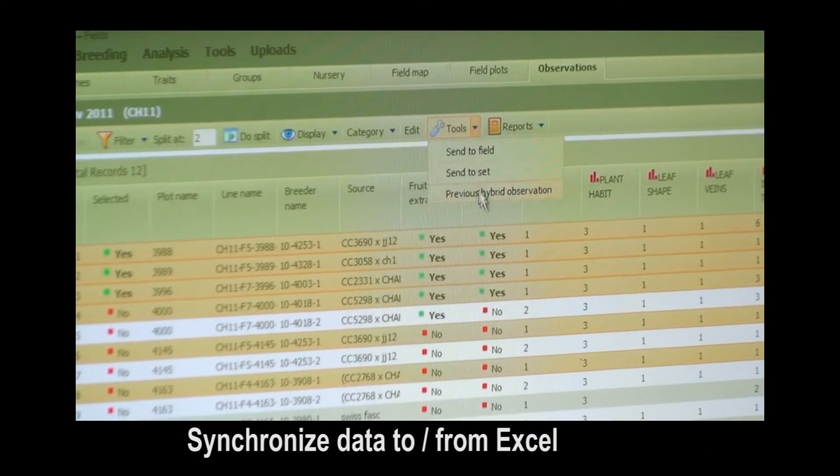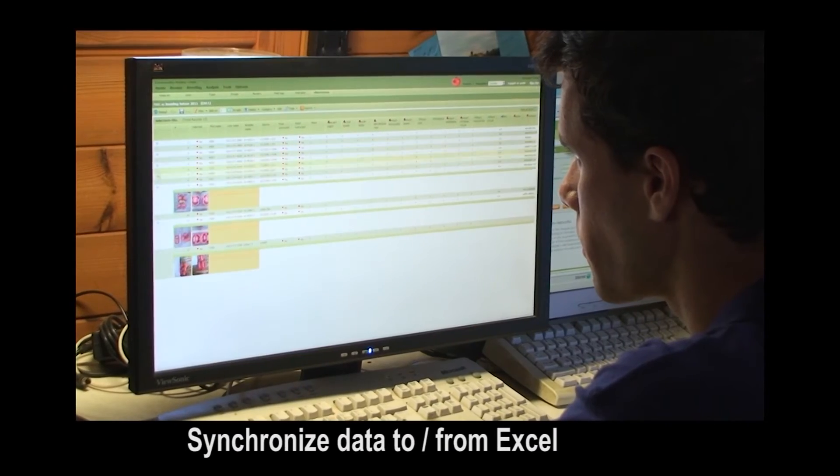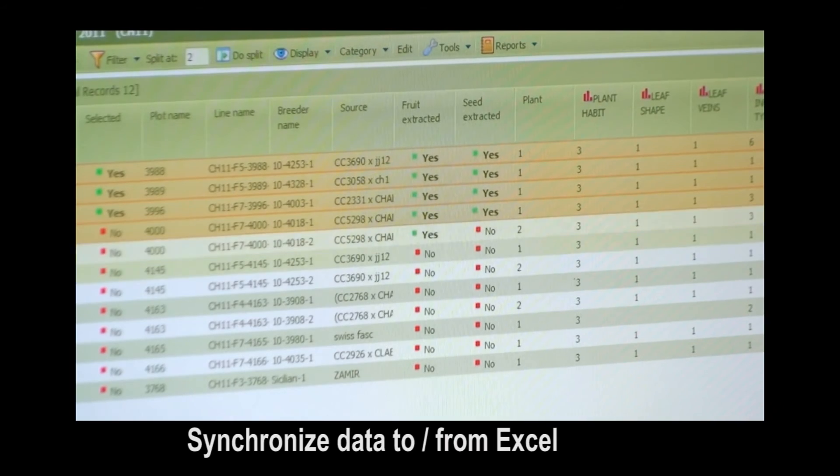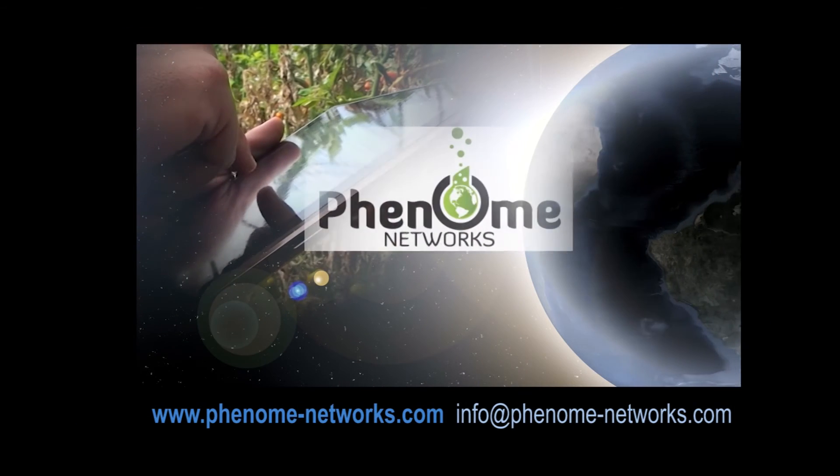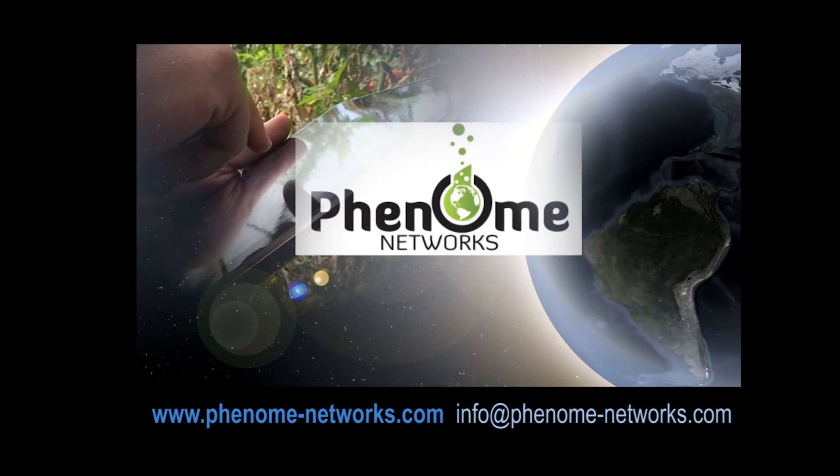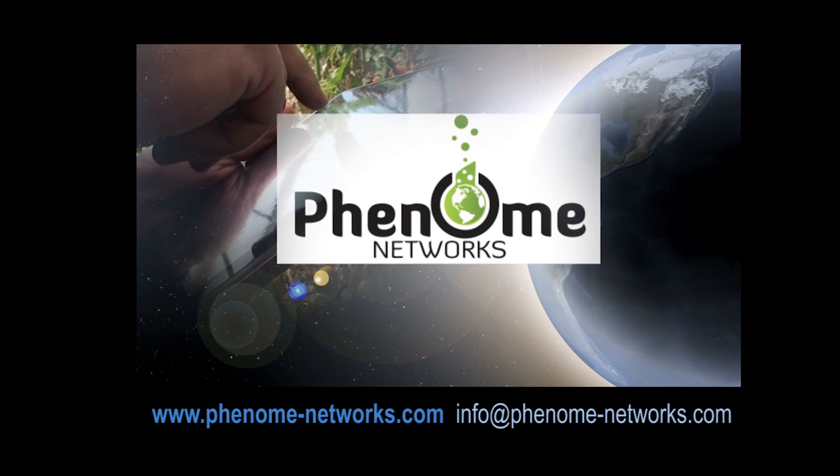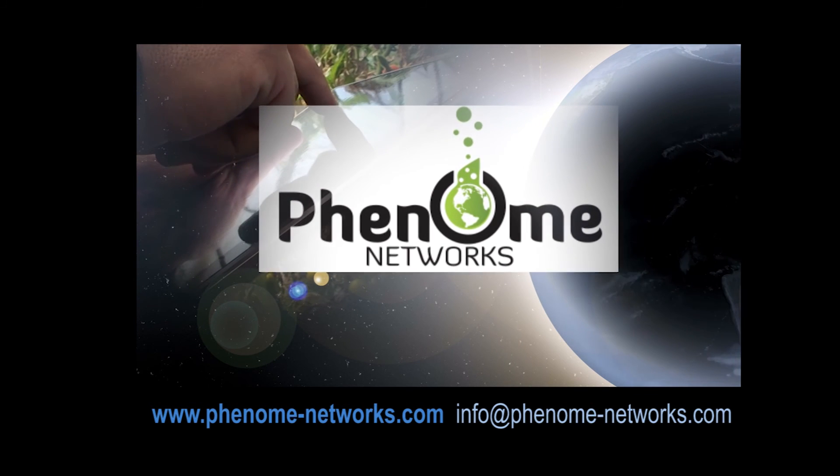Phenomap is part of Phenome Networks' number one web-based breeding process management Phenome One software suite. To learn more about the Phenome One breeding management suite, go to our website and request a demo.